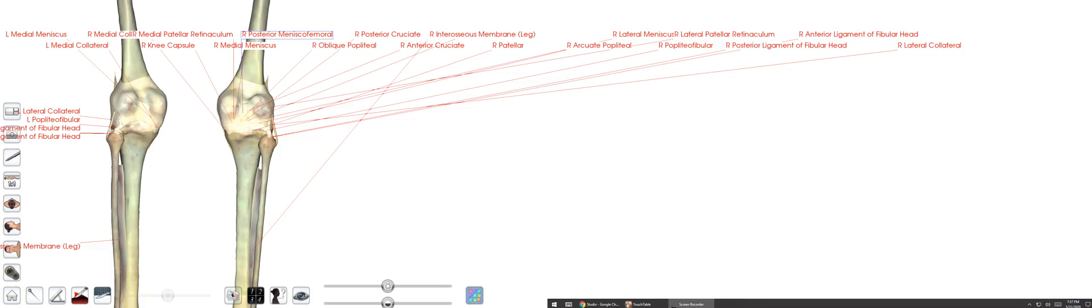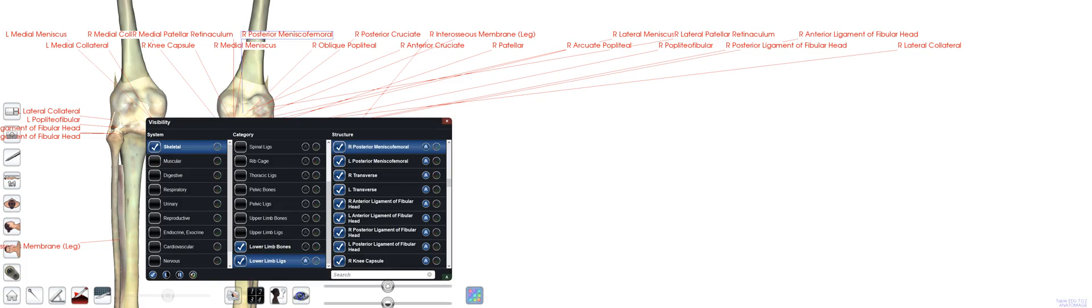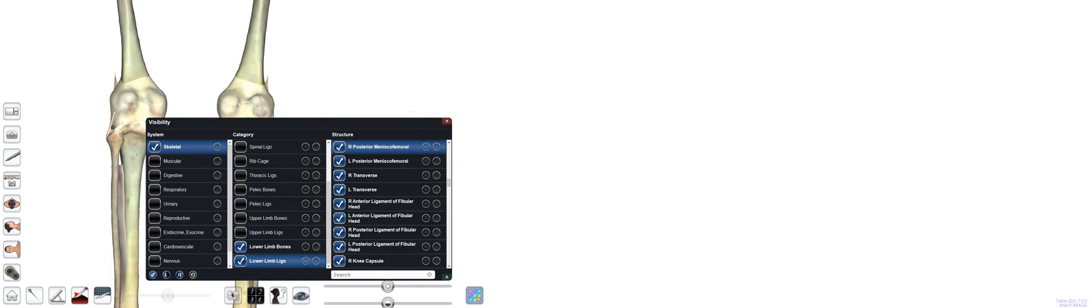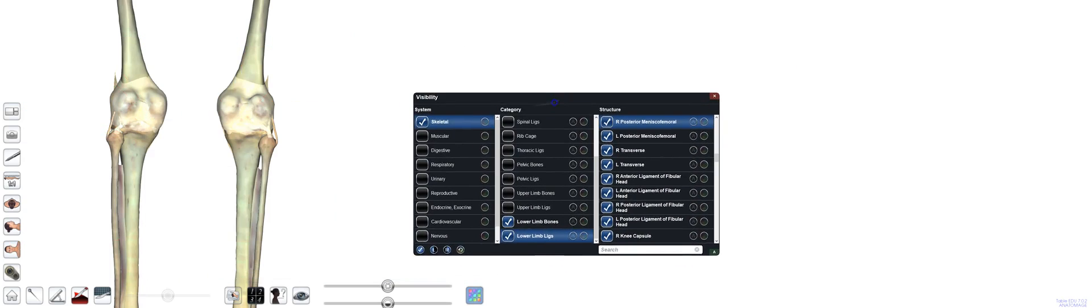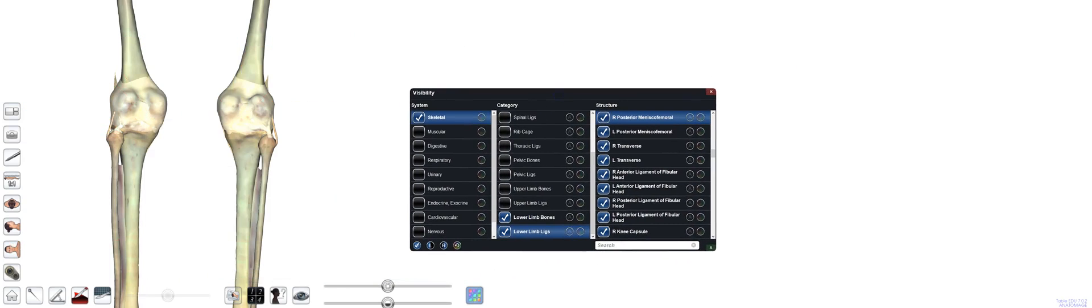So here we have the knee cadaver structures, and I have all of the annotations on it. You can see there's a lot of structures here. We're going to take them all away and do these one by one. Right now, we're looking at two knees, obviously left and right. This is a posterior view.